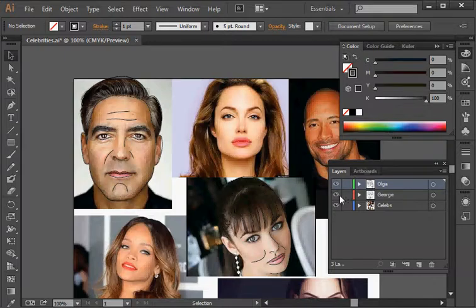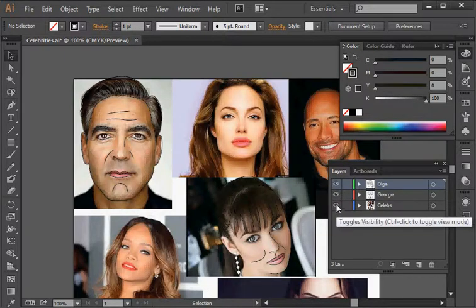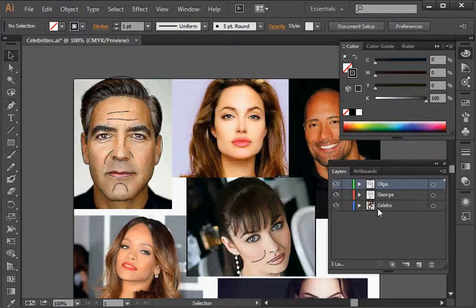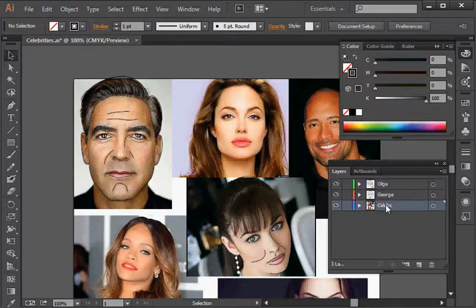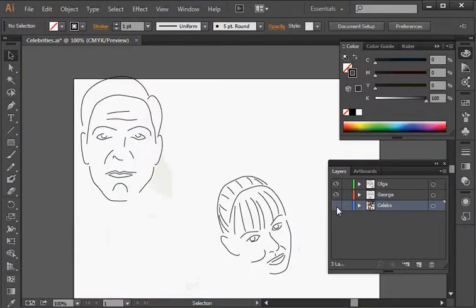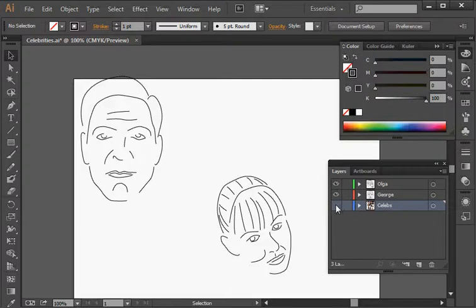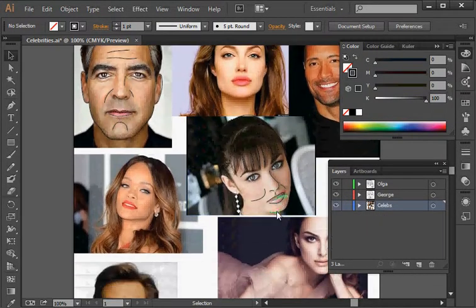I've put all of my celebrities in here. If you're familiar with Photoshop or Adobe Illustrator, you have the concept of layers — some other applications may not have this. I've created a George layer and an Olga layer, and my celebs layer is the base layer with all my images. If I hide it, you can see I've already done some line art for George and Olga — just individual lines drawn for those two celebrities.